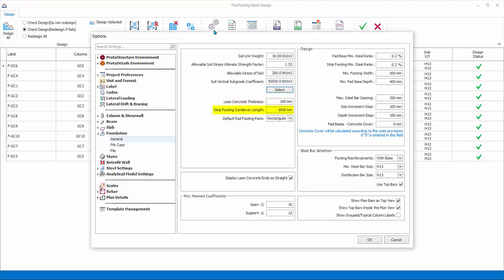Strip footing cantilever length is the default extension for the edge of the column for strip footing. Default pad footing can be rectangular or square. Change it to square.